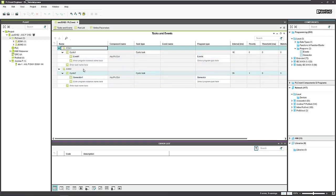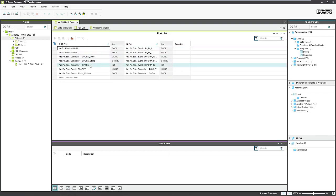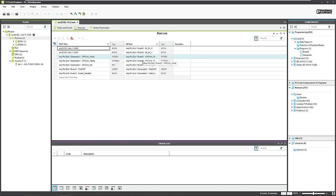I'll open now the port list. On the left side, you can see the generator values — the OPC UA string in the task. And on the right side, the listening in the event task.